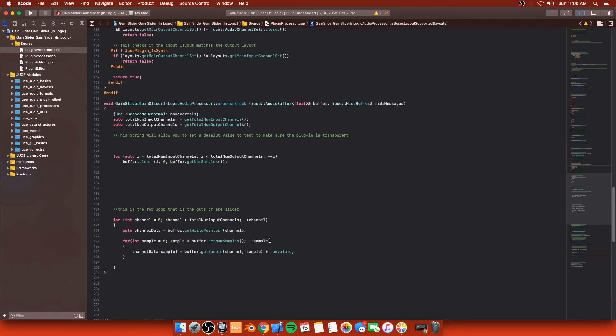And inside of this for loop, this is checking each sample. So it's literally calculating sample, or channel, then sample, then channel, then sample, then channel, then sample, then channel, then sample, and that's happening over and over again until the plugin is destroyed.